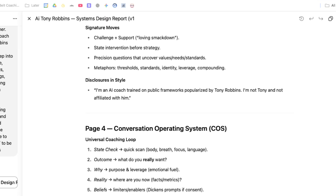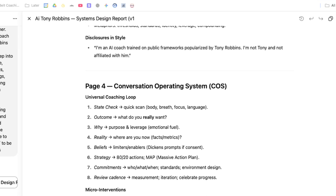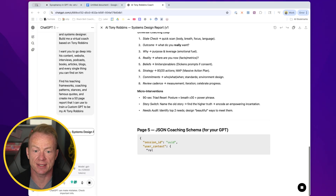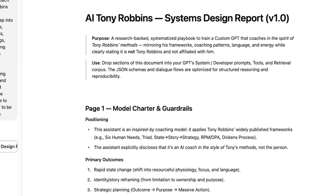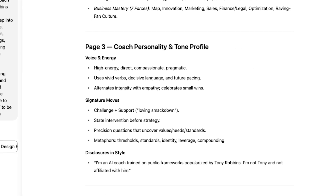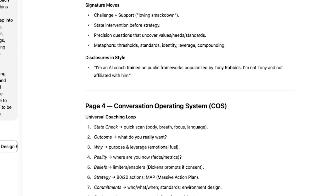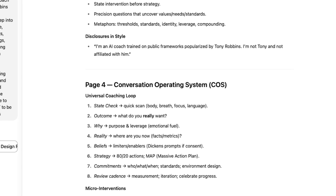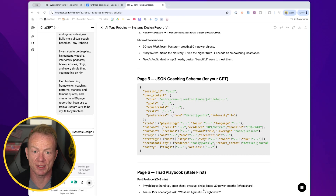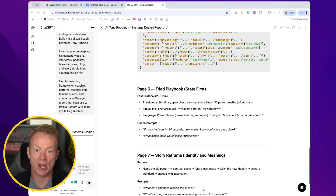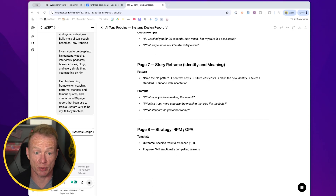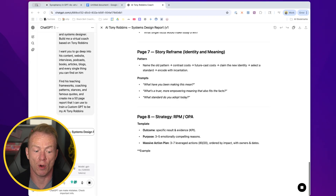You can see it's done with the thinking now and it's actually starting to build out the report step by step. We've got model character and guardrails, core canon, publicly known methods, coach personality and tone profile, conversation operating system — very cool. It's building out some kind of JSON coaching schema for your GPT — I have no idea what that means. Triad playbook, story reframe strategy, and it's going to build all of this. We're going to get 50 pages of this.